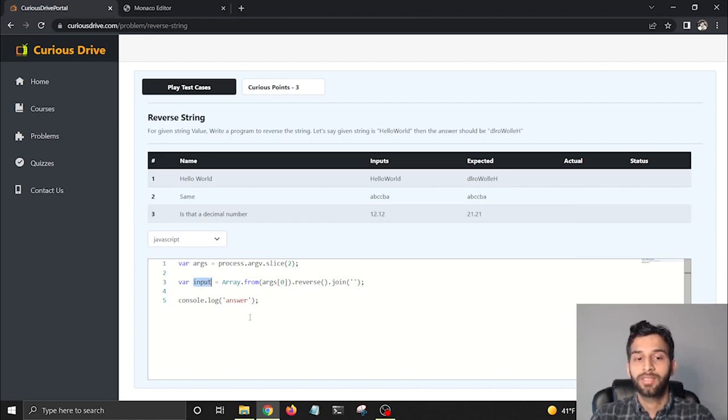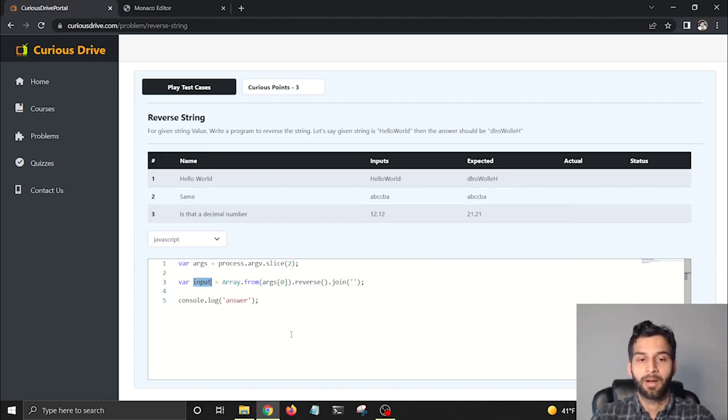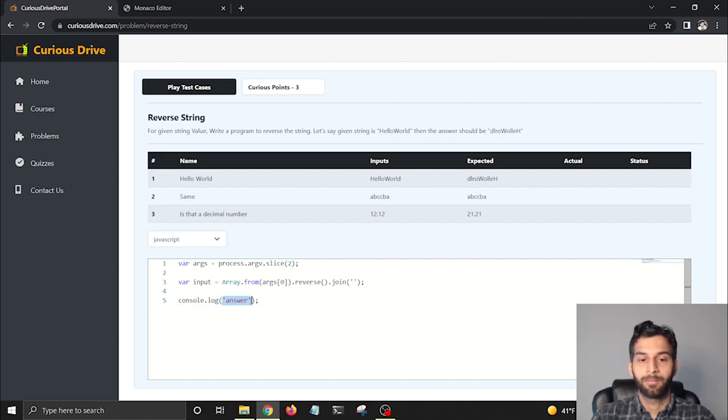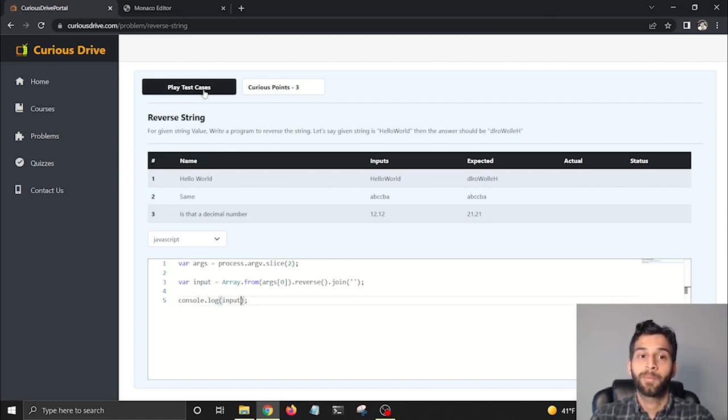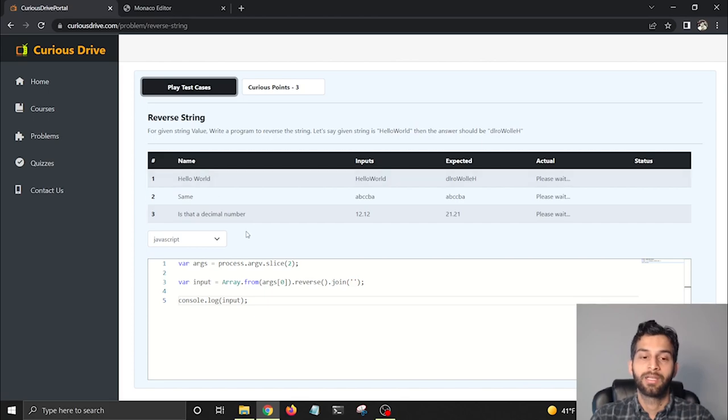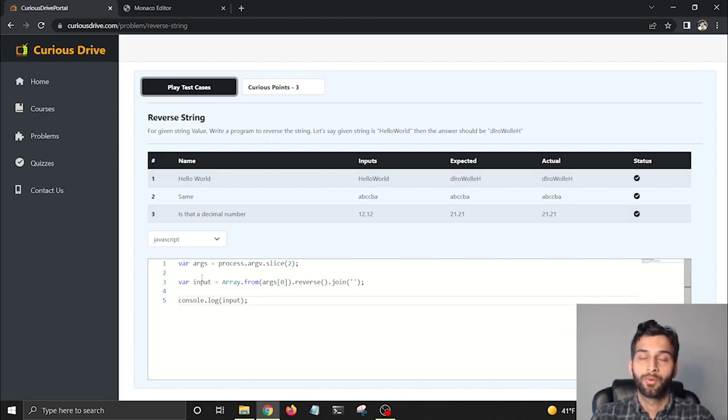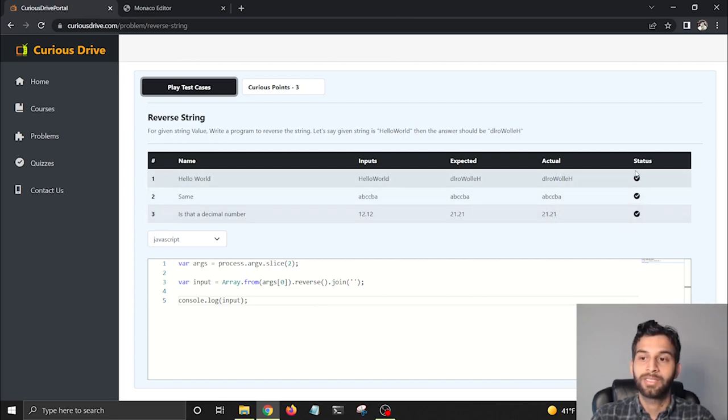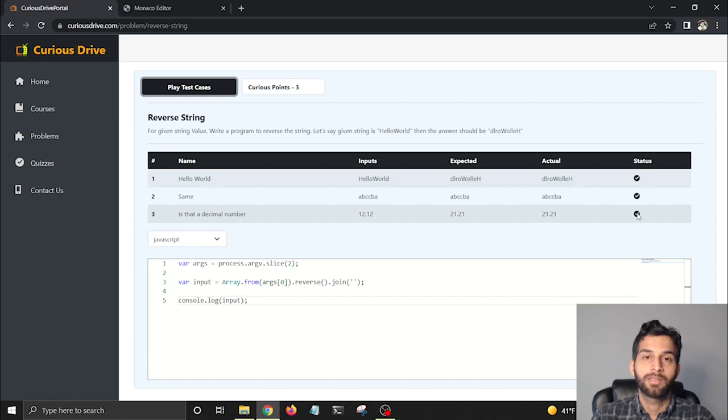Now this input is actually our output, so I'm going to copy that and paste it in my console.log and click on Play Test Cases, which is going to run this program and print the output in this Actual column. You'll see that the status says tick mark, which means our output is correct.